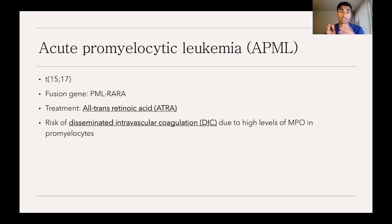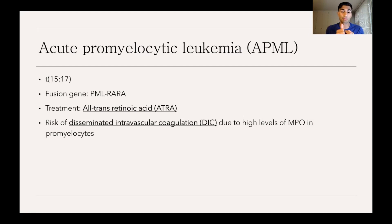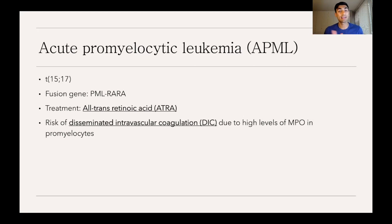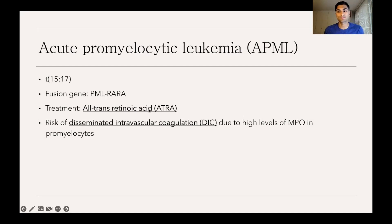The other reason APML is important is the high risk for disseminated intravascular coagulation, or DIC, because of the high levels of myeloperoxidase in the promyelocytes. DIC is a rare, very serious condition where blood clots form within vessels and use up all clotting factors and platelets — putting the patient at risk for both clotting and serious bleeding like brain bleeds. It can be life-threatening, but in APML we have the effective treatment, all-trans retinoic acid.